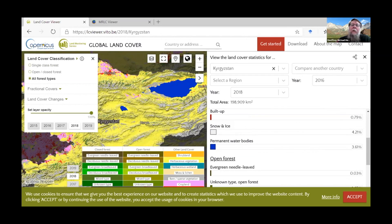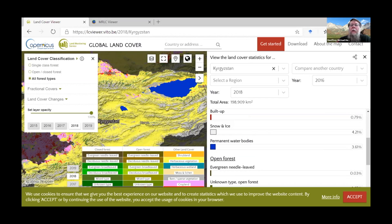These are interesting resources that are now accessible through just a browser, though they require patience because it takes time to learn what each particular website can offer.